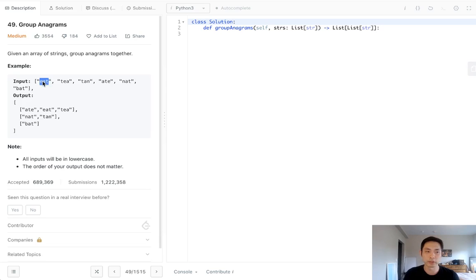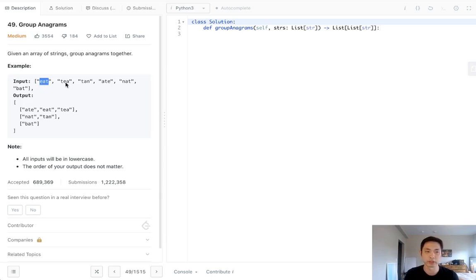Well, one way we can do it is to sort it. We can sort it in ascending order by the character. And if the sorted strings are the same, then they are anagrams.